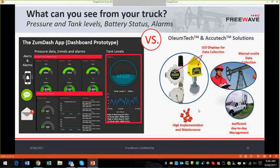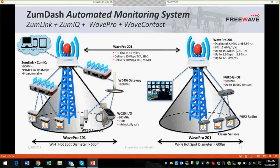What if you could troubleshoot with all the data in front of you and also see what the performance trends are doing? Well, that time is here. FreeWave is the first company to offer a world-class industrial IoT integrated wireless transport solution for industrial process automation that enables execution at the network edge.